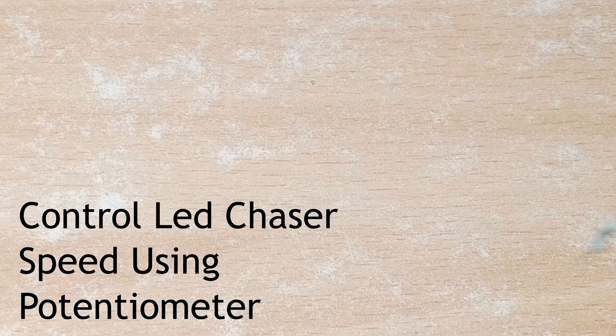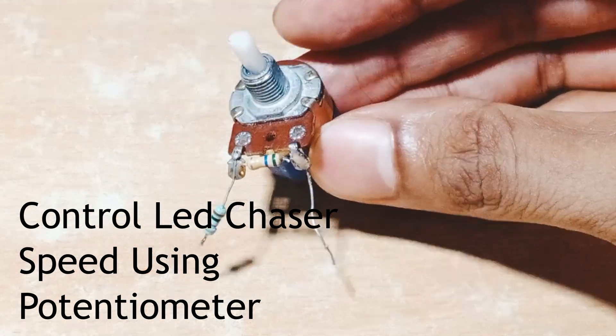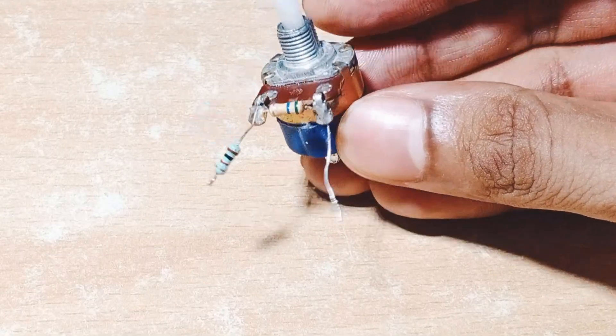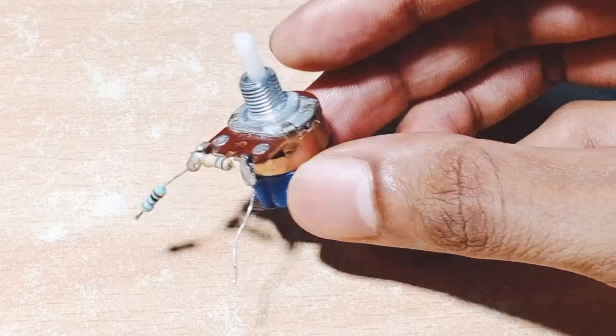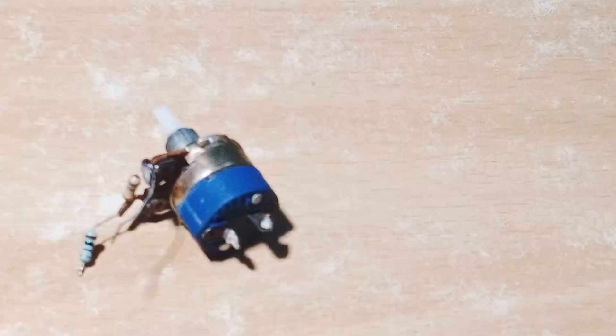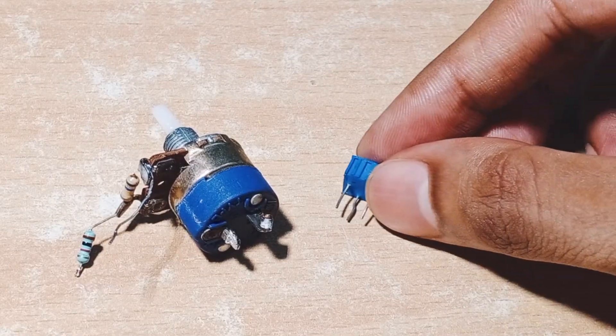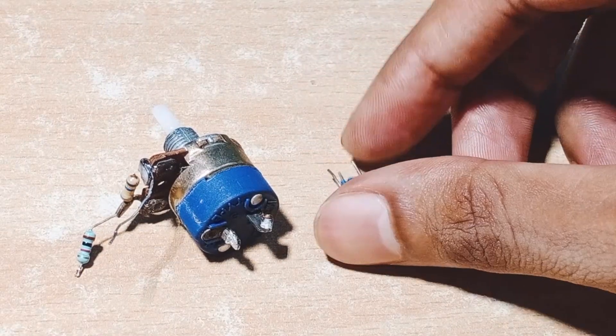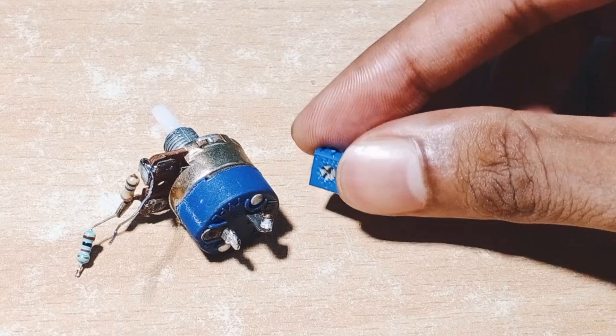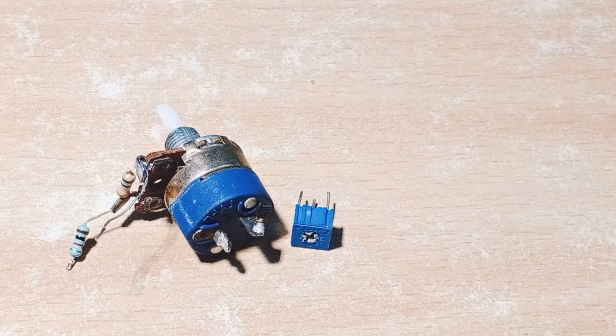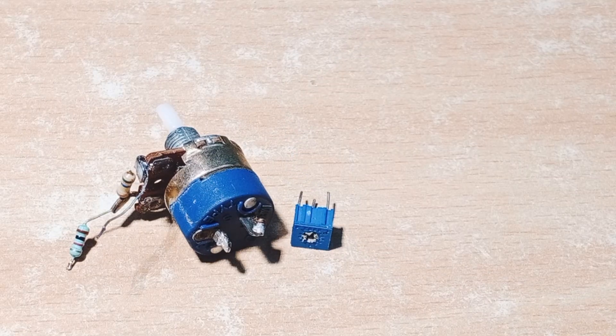So guys, this pot has only 2 pins, so I am going to use this one. Let's connect it to the Arduino board.